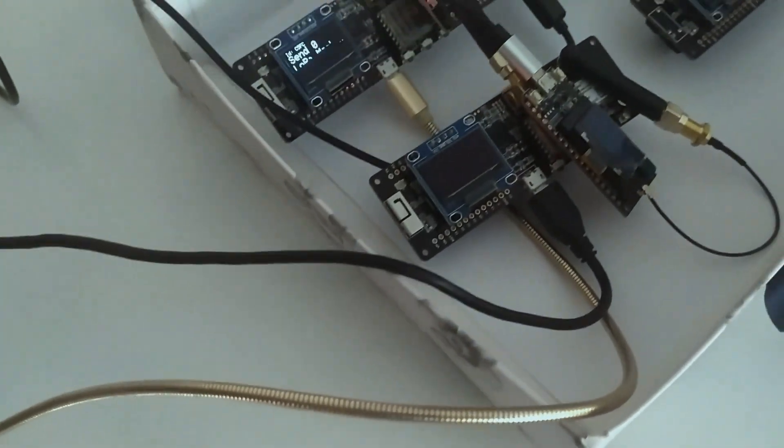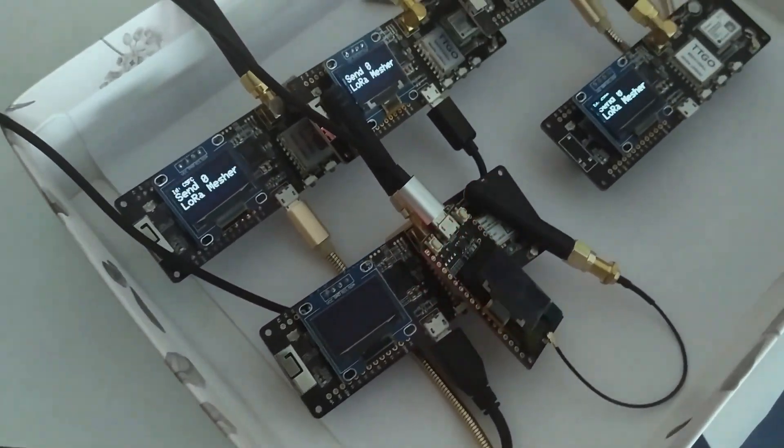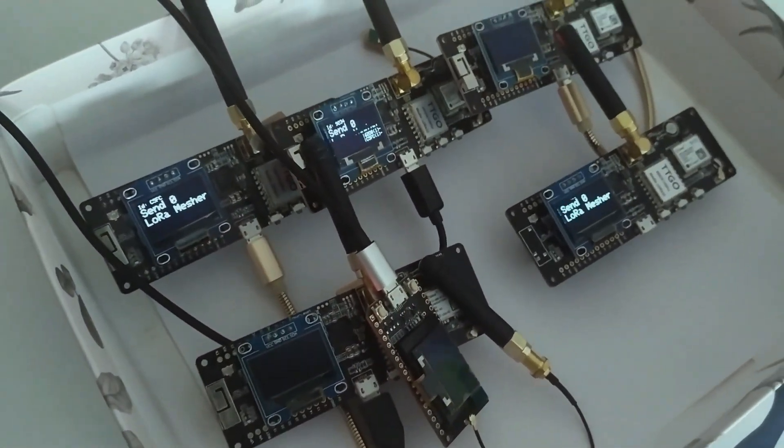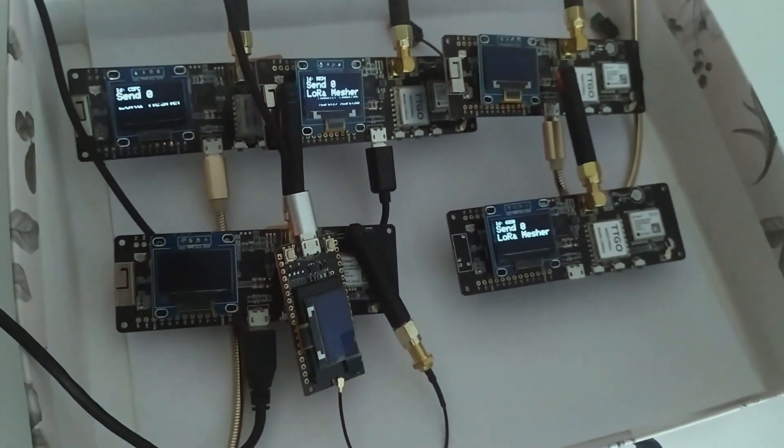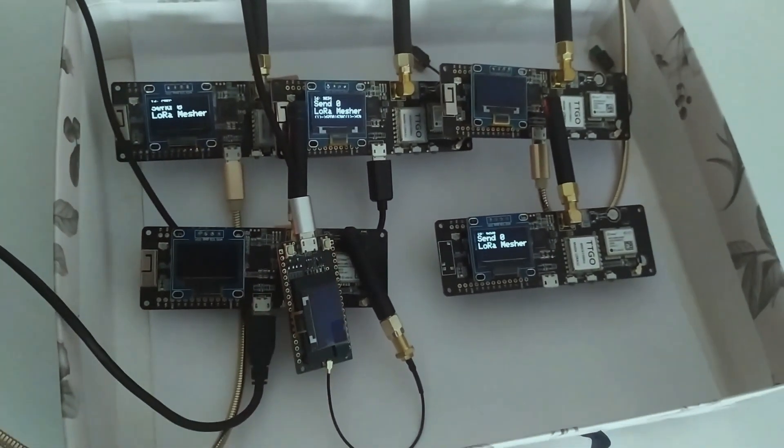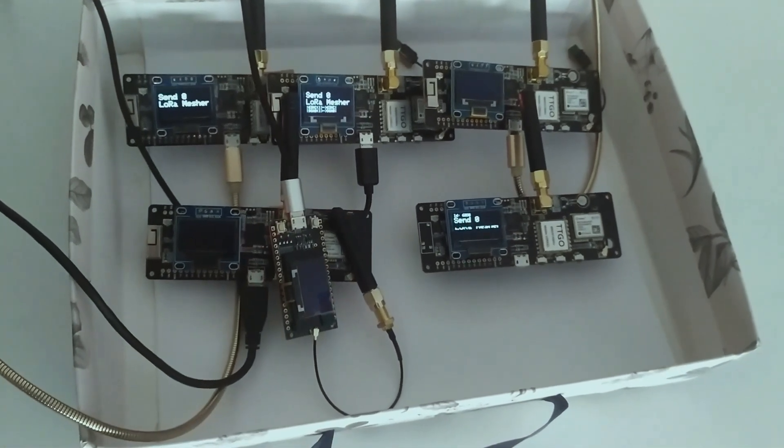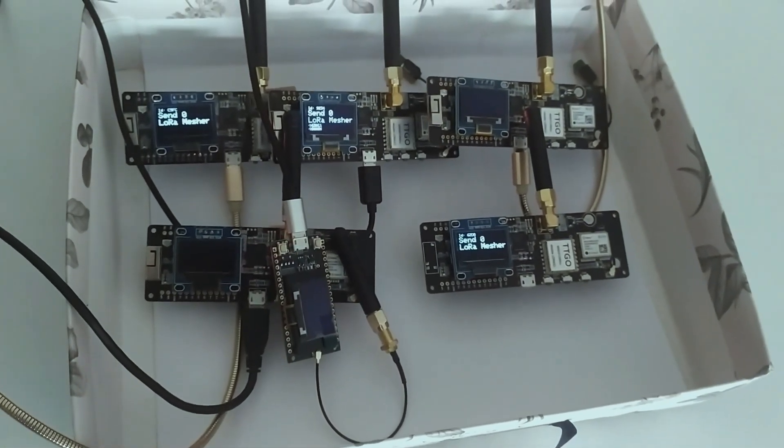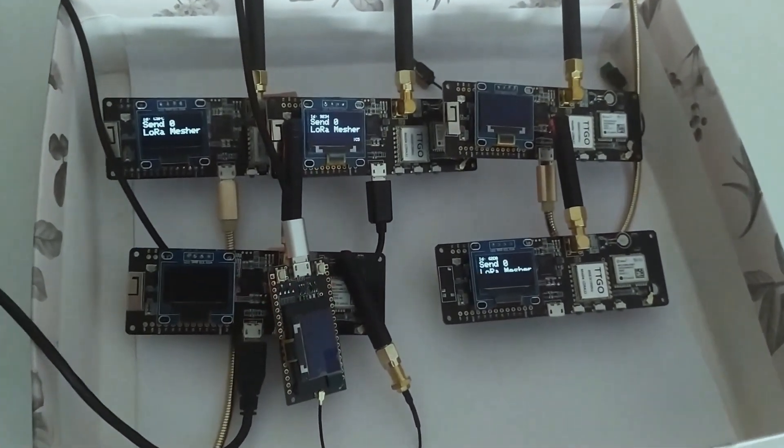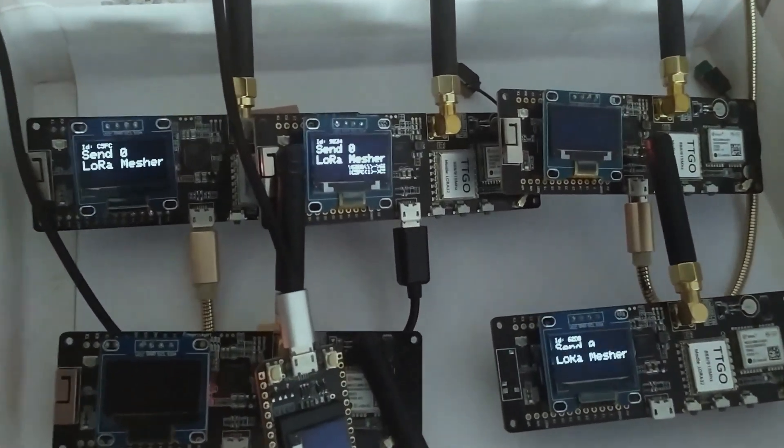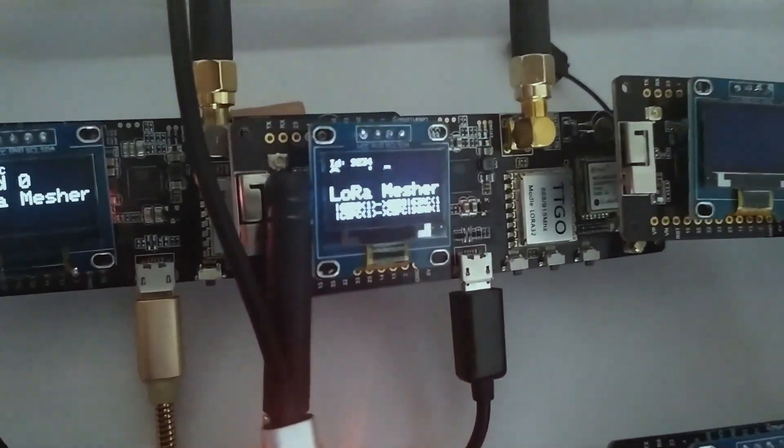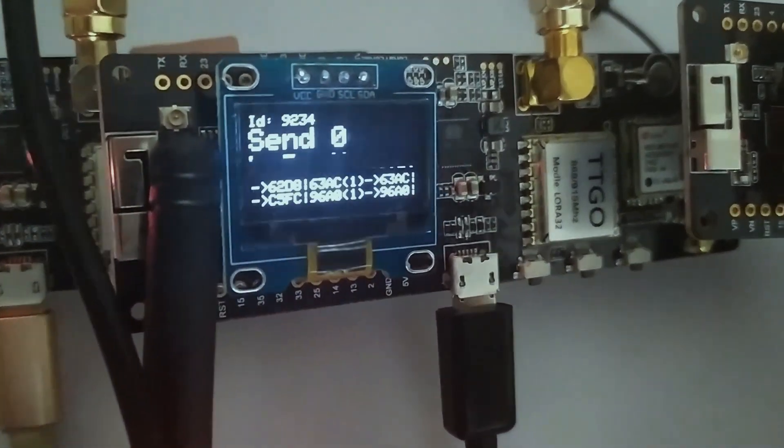Since LoRa technology is starting to grow, I started to think about creating new utilities with this technology. One of the dominant ideas was to create a mesh network using cheap IoT nodes.